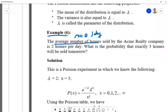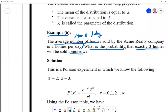Since we have rare events — homes sold per day — and only the average is known, we use the Poisson distribution. Let x be the number of homes sold per day. The question asks: what is the probability that exactly three homes will be sold tomorrow? That means find P(X = 3).